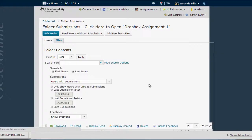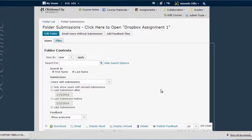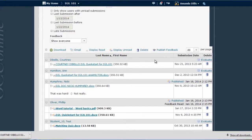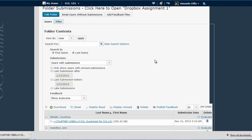This takes me to the folder submissions list. Here's where the confusion may set in. The new default in this area is for the submission list to show only users who have already submitted to the Dropbox, but what if you want to see the entire list of your course so that you can know who has submitted and who hasn't?